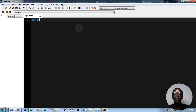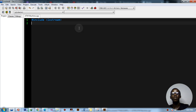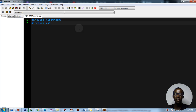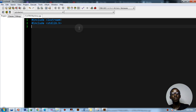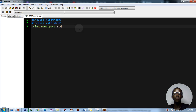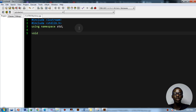We'll start with the usual hash include iostream. Since we're going to be using the clear screen function, I'll also add the stdlib.h header file. Then write 'using namespace std'.